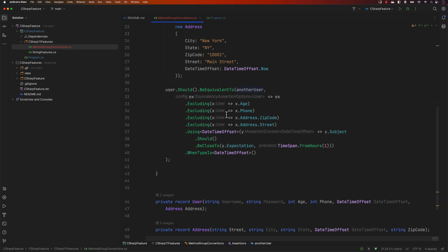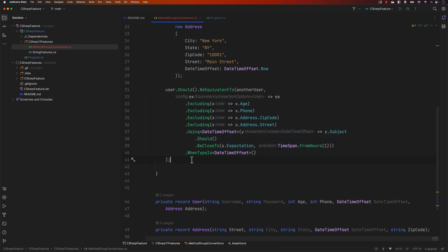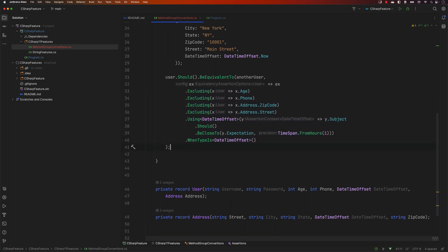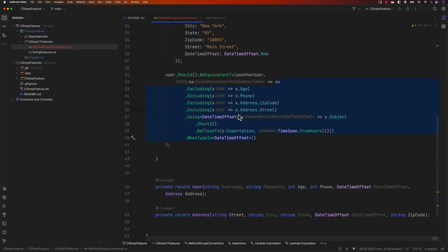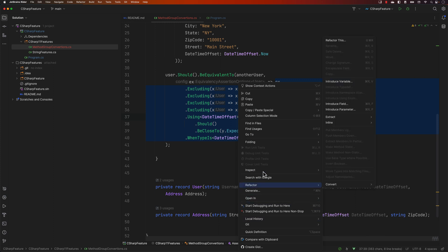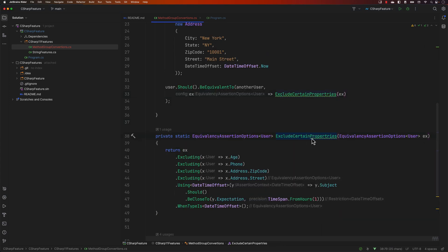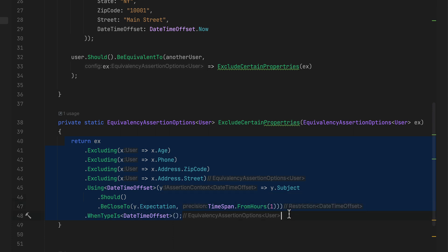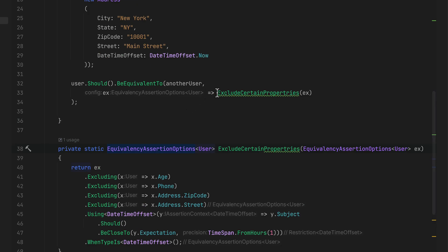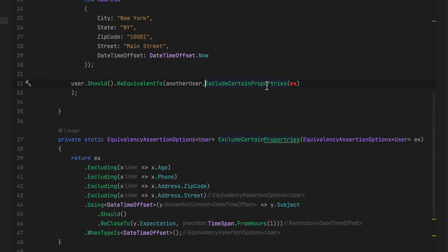That's the classical way of writing the code. Now the question is how do we use method group conversion? This code is very unreadable, so we can move it to a method group conversion for a much better structure. I'm going to cut this code, right-click, choose Refactor → Extract Method, and call it ExcludeCertainProperties. You can see how the method looks now with all the excluding properties.